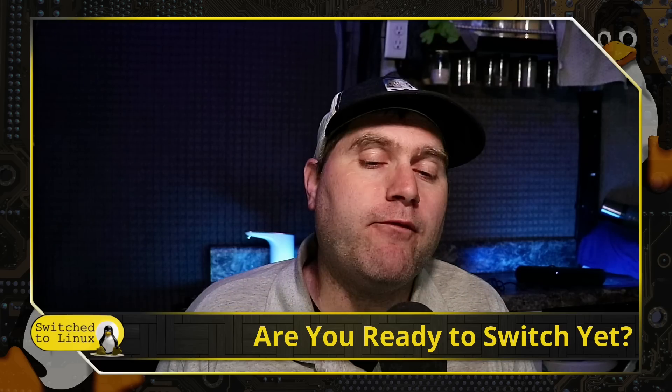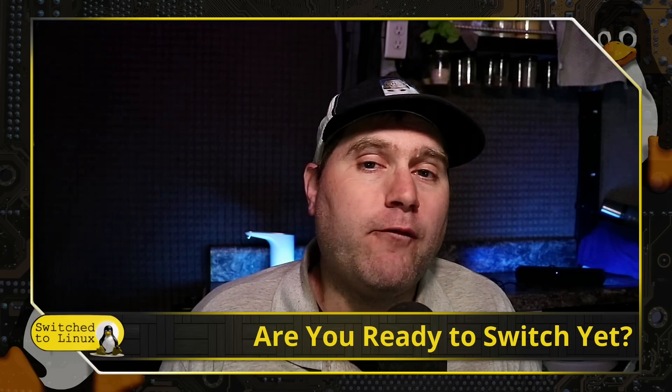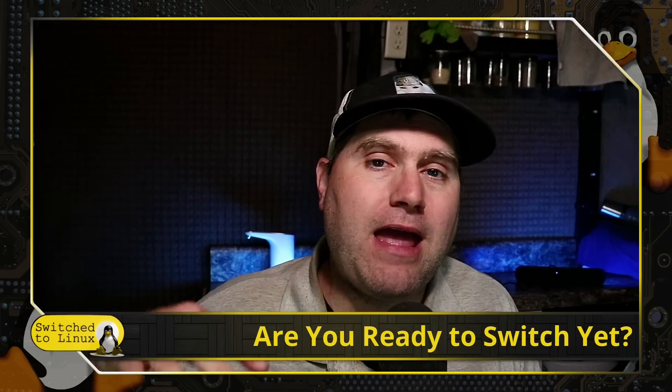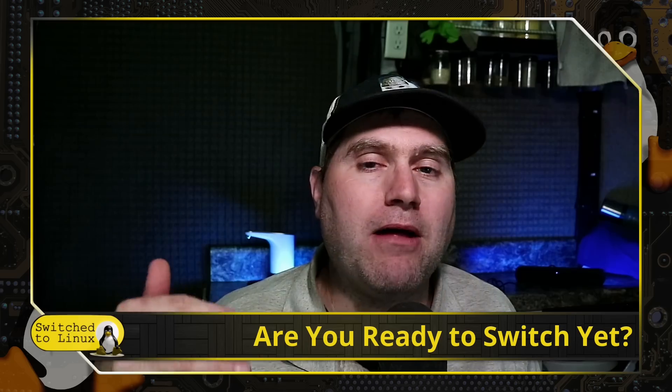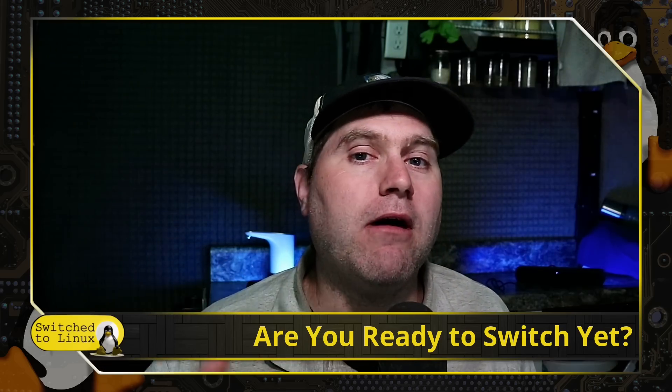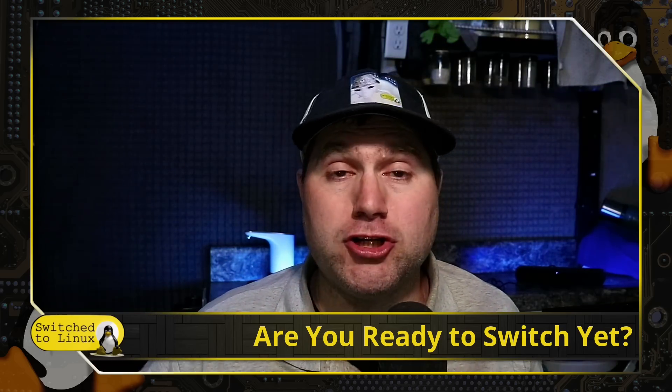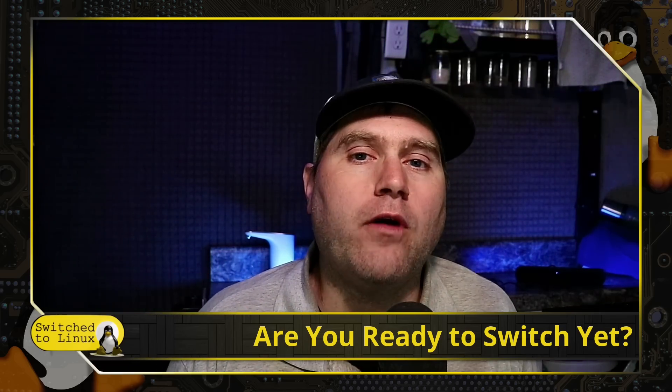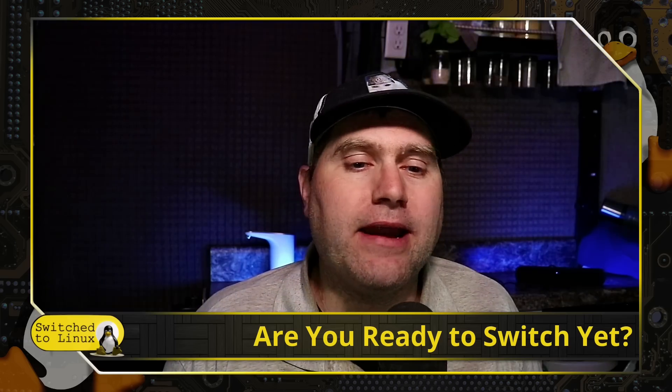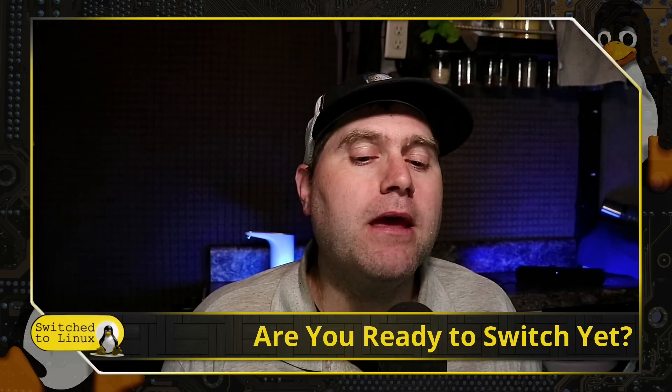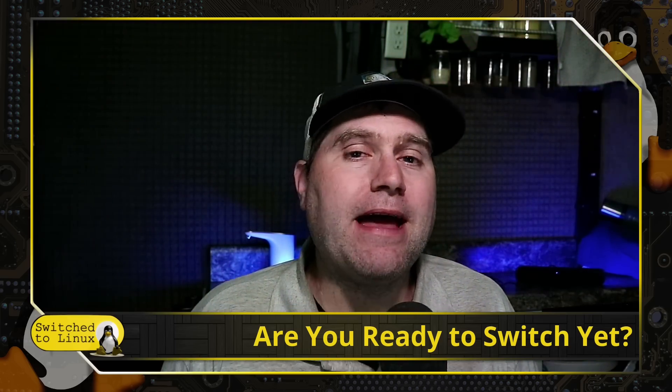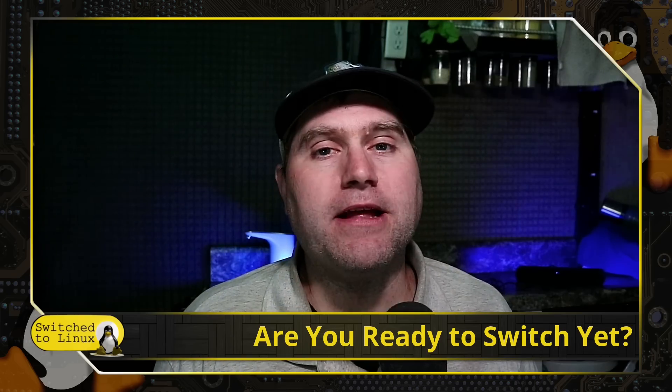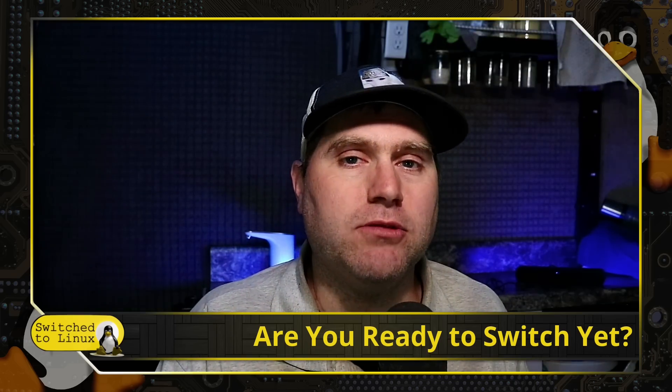So if you are ready to switch yet, definitely have a look at our playlists. I have a couple other videos about this and I will have another video out very soon about making the switch to Linux from a Windows 11 machine that is coming down the pipeline soon. So stay tuned for that. And with that guys, thank you for watching and I hope that you enjoy switching to Linux.